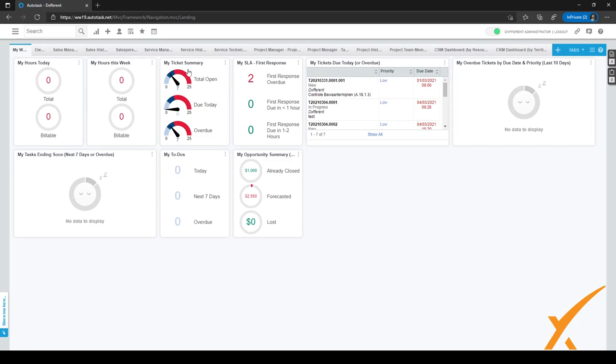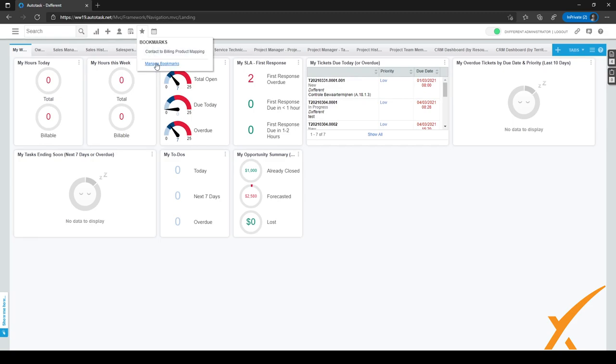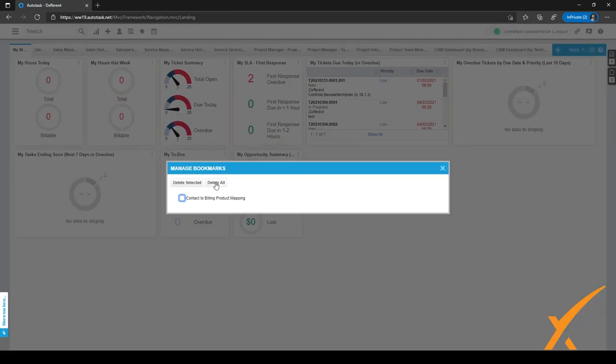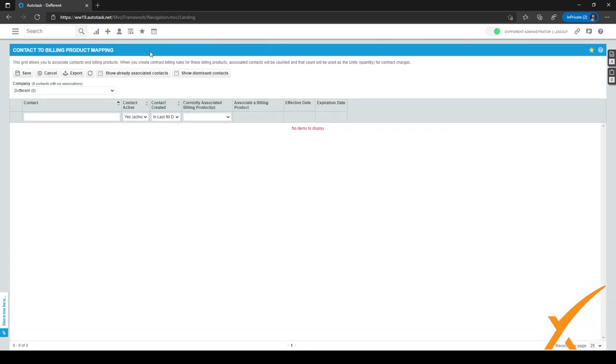Another thing which is quite handy within Autotask is the bookmark sign, or the bookmarks, which is this icon. I can click on manage bookmarks to manage them, delete them or delete all. And what bookmarks is, it's basically like you're used to in a browser. You can just click on an item and it's very easily accessible.